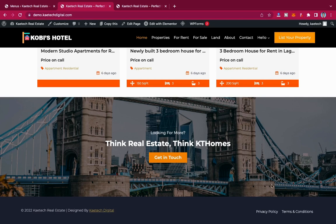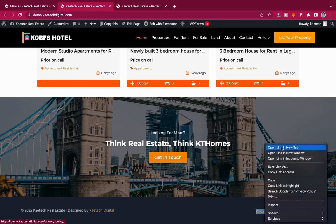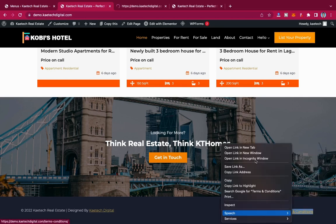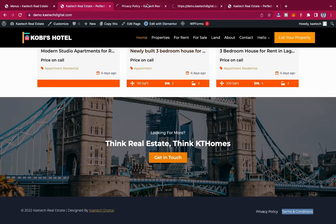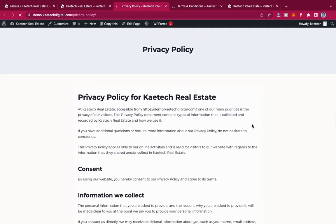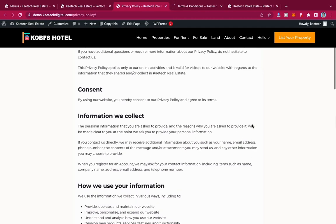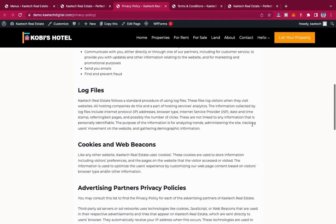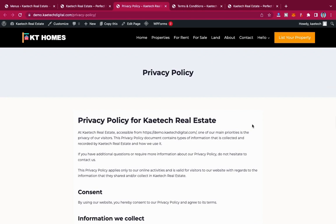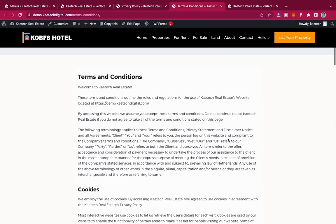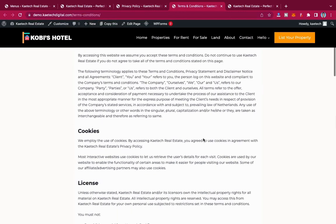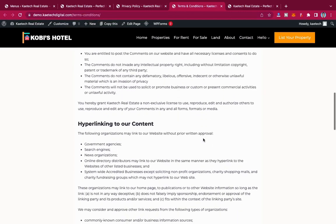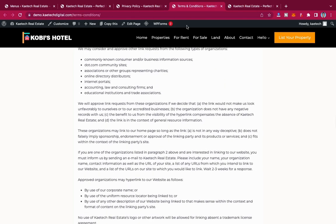I'm going to show you an easy way to generate your terms and conditions and your privacy policy in a few steps and a few minutes. As you can see, this is my privacy policy over here and this is also my terms and conditions. The privacy policy is a standard one customized for my website — Kitech Real Estate — and the terms and conditions are customized for Kitech Digital.